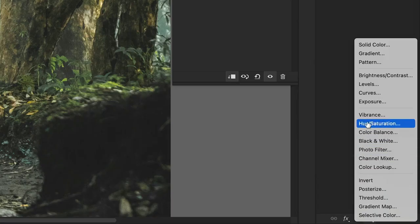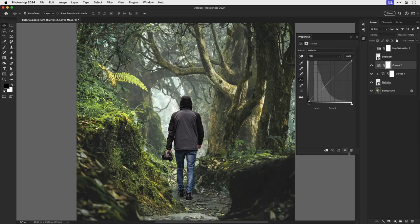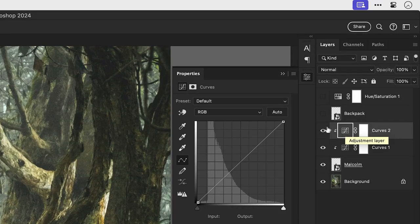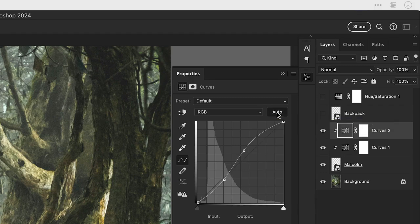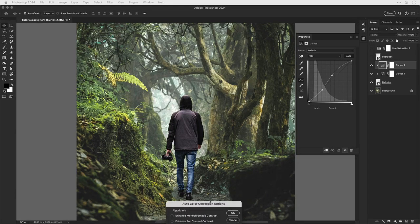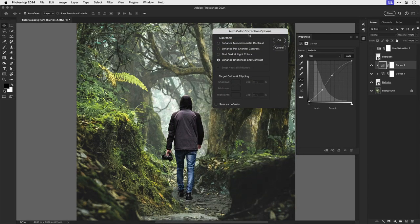Let's hide that top layer and we're going to add another curves adjustment layer. Again, clip this to the subject. Now make sure you have the adjustment selected and not the mask, and then hover over the word auto, hold down alt or option, and click. Now you can see that the curves have changed and of course the window has popped up on my second monitor. Oops. Right, let me just go and retrieve that. There we go, you should see this pop up and select the option find dark and light colors.